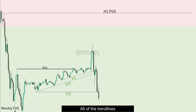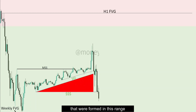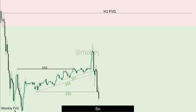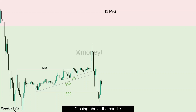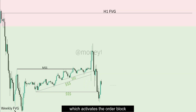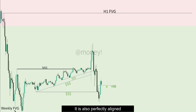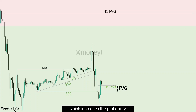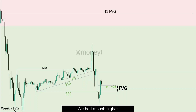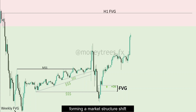All of the trend lines that were forming in this range were taken out. We then had a push higher closing above the candle that took out the liquidity, which activates the order block for entry. It is also perfectly aligned with the fair value gap, which increases the probability of the order block or fair value gap holding. We had a push higher, forming a micro structure shift.